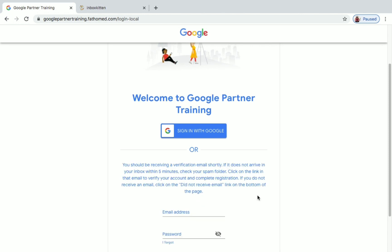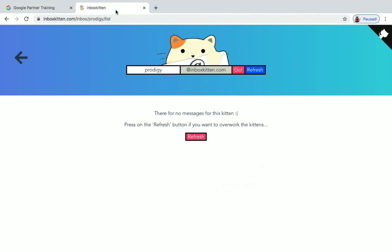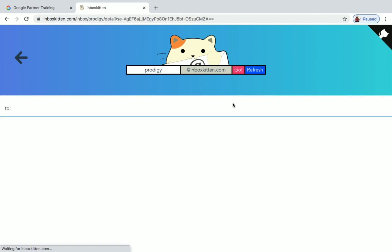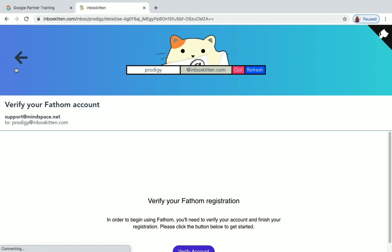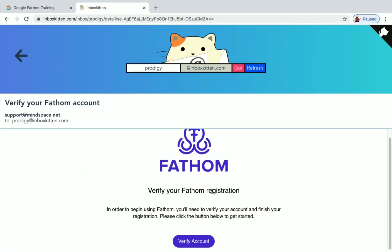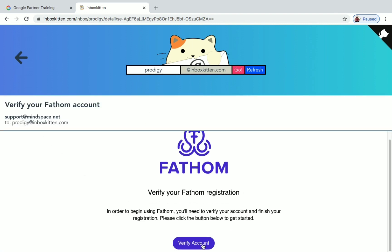You can see here you should be receiving your verification mail shortly. Just go back to Inbox Kitten and click on Refresh. So you can see here we have got a mail from mindspace.net. Just click on this. You can see here verify your Fathom registration. Just click on Verify Account here at the bottom.